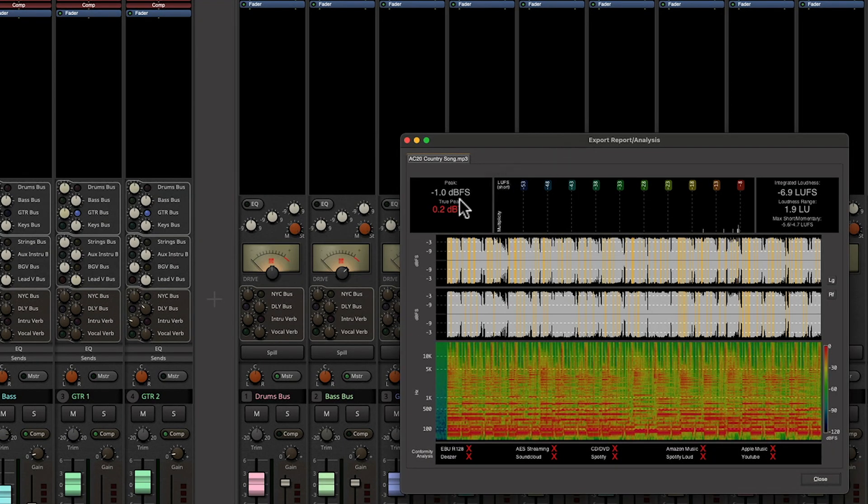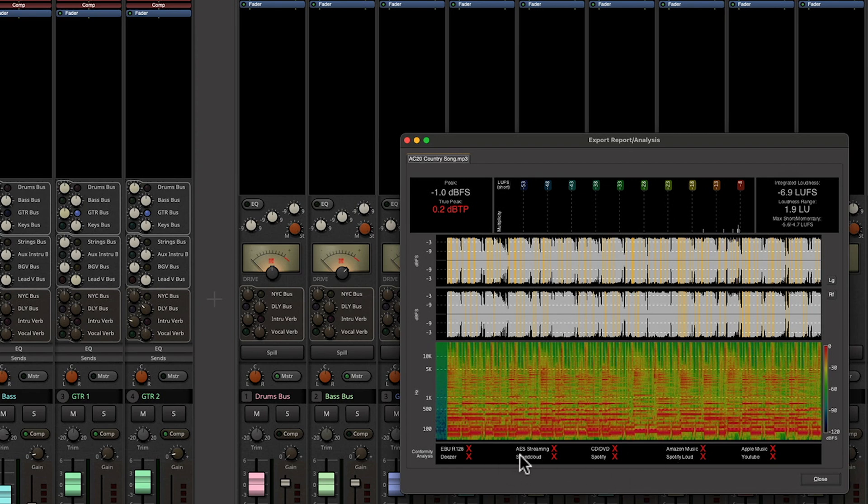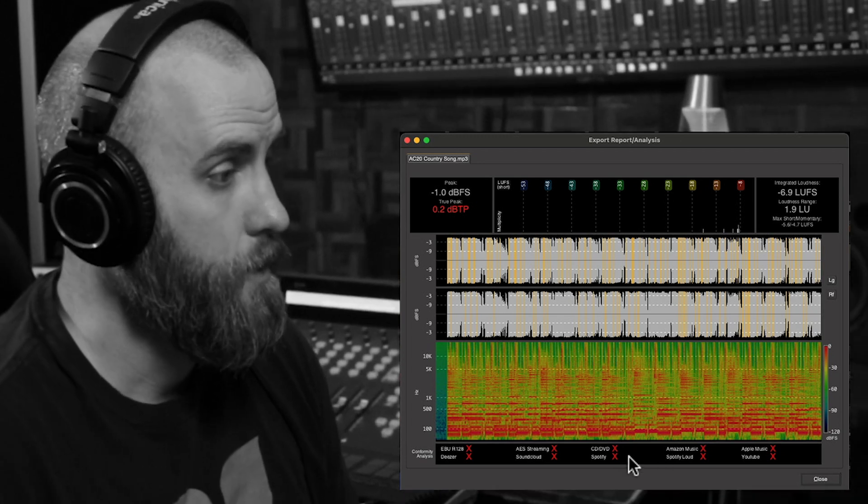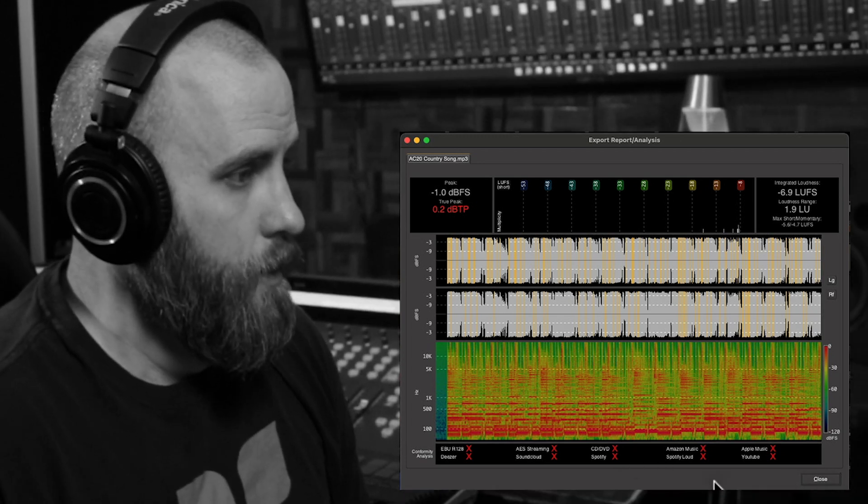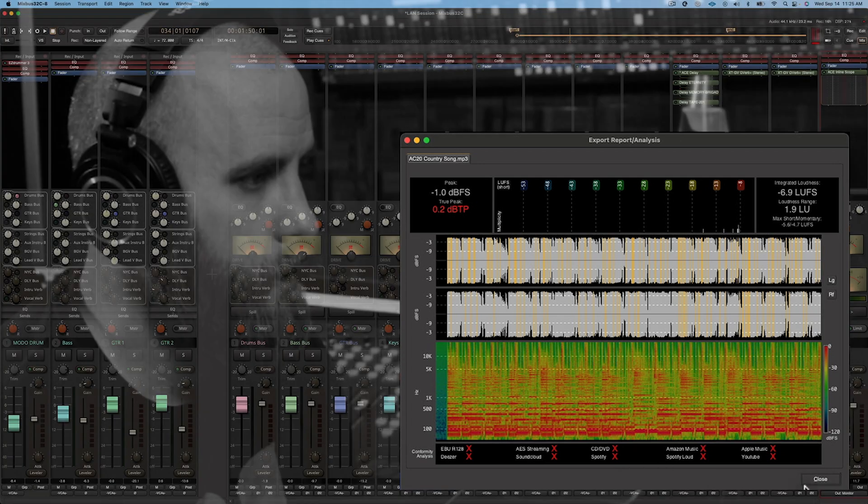And even though our peaks are still within range, our LUFS is drastically blown out and you can see all these streaming services are X'd out. So this is definitely not something we want to deliver.